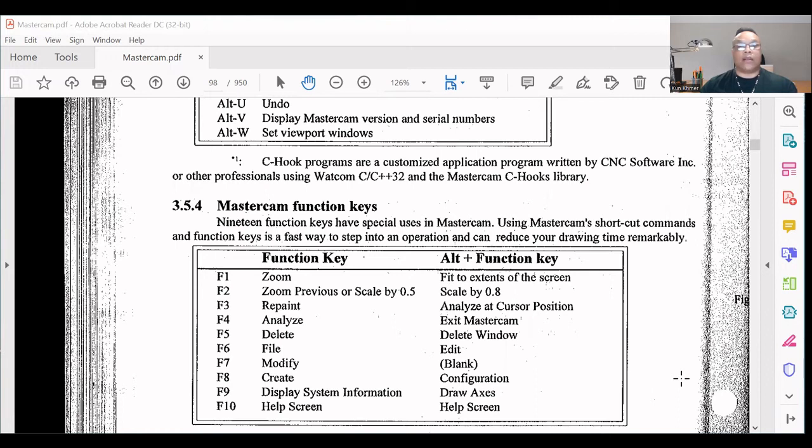F9 - Display system information. Draw. Action. F10 - Help screen.